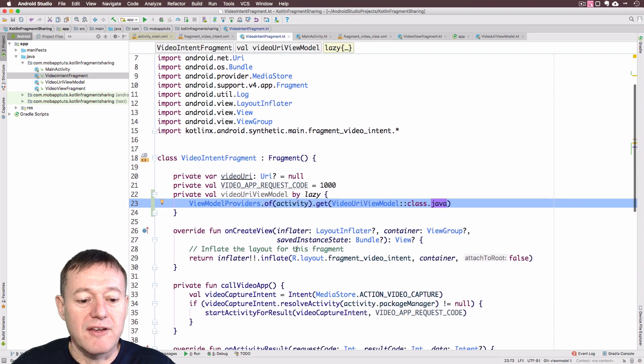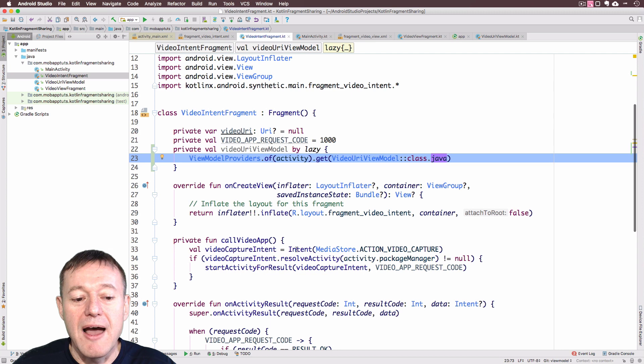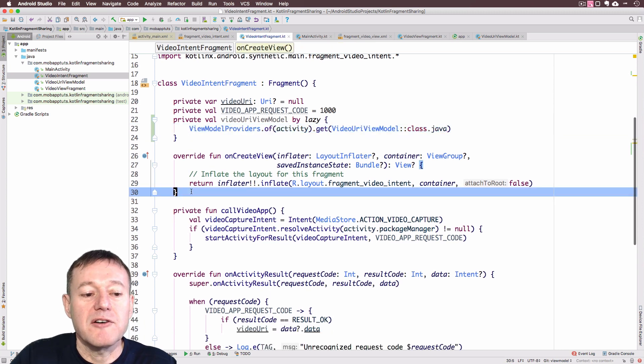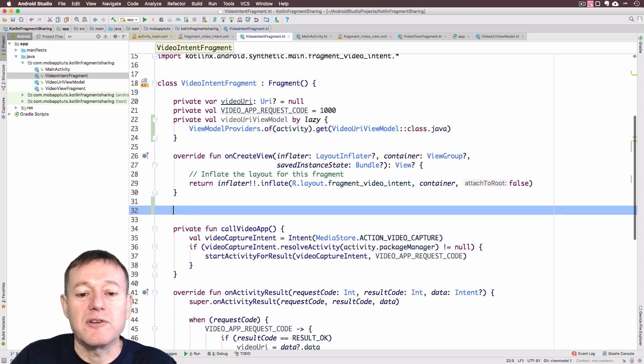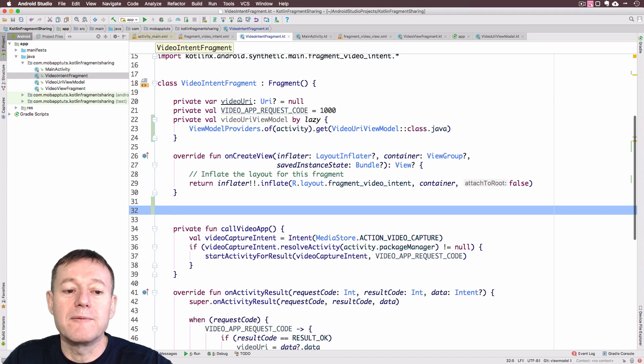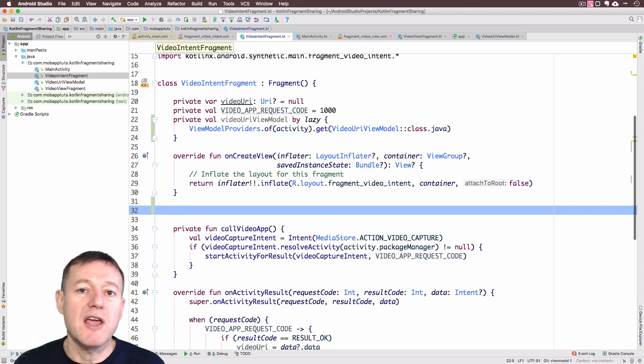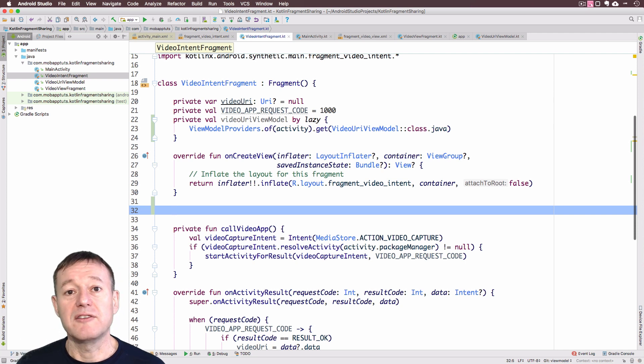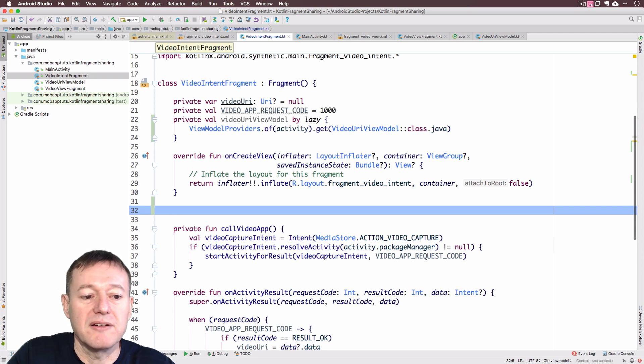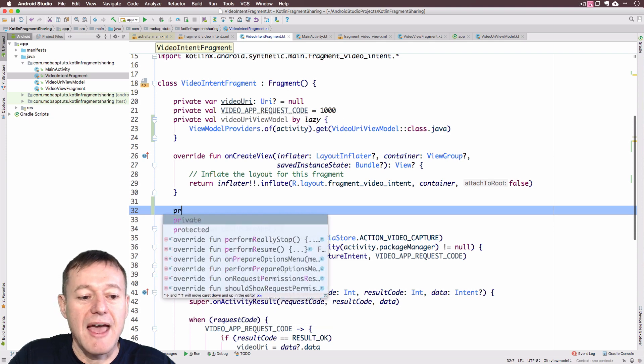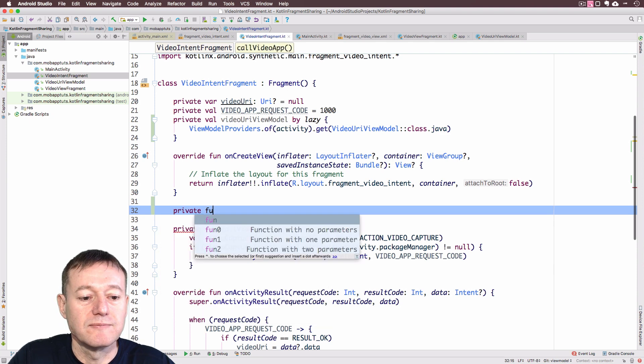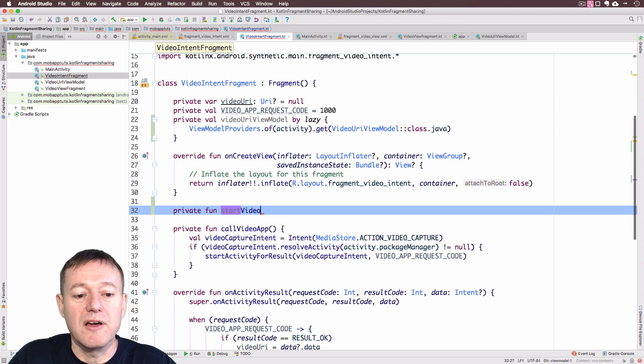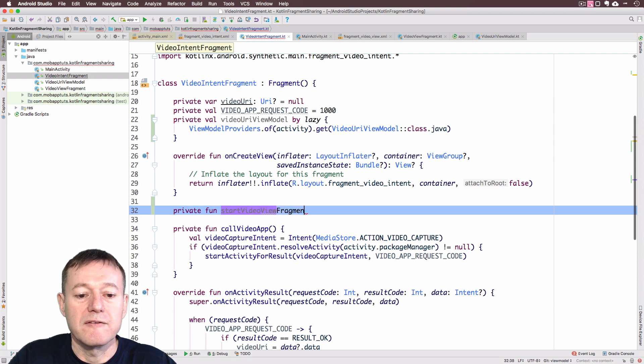As soon as it gets called, we will have our instance of the view model. We just need to call it now. Just before I do that, I'm going to create a function. Because instead of loading the video view fragment from inside our main activity, we're going to do it inside this fragment. We're going to call a fragment from inside a fragment. I'll create a function for that. I'll call this start video view fragment.